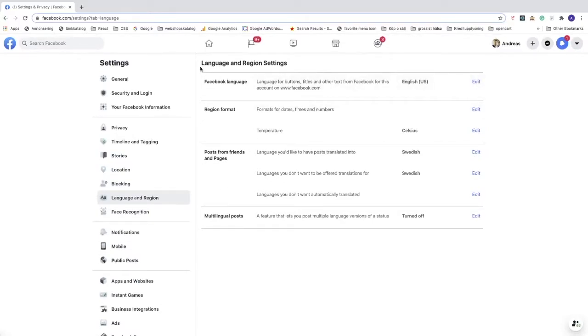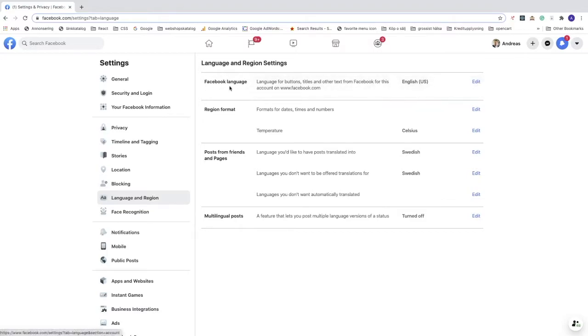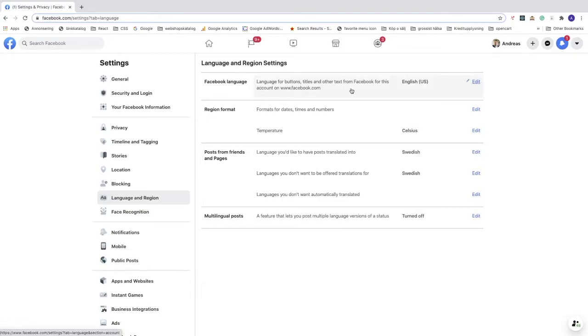Now we have Language and Region settings. If you don't know the language, you're going to choose the first edit option. This is Facebook language - the language for buttons, titles, and other text from Facebook for this account on facebook.com. Right now we have English, but you may have Chinese, French, Swedish, or whatever.